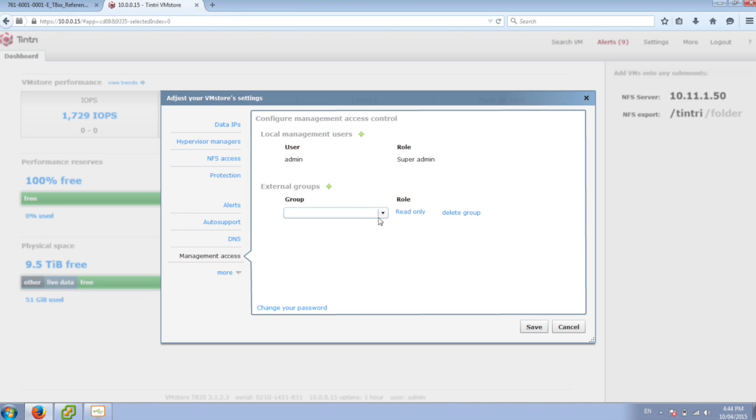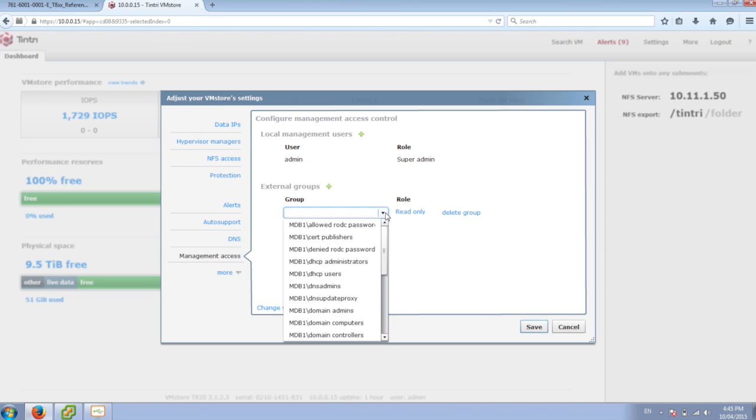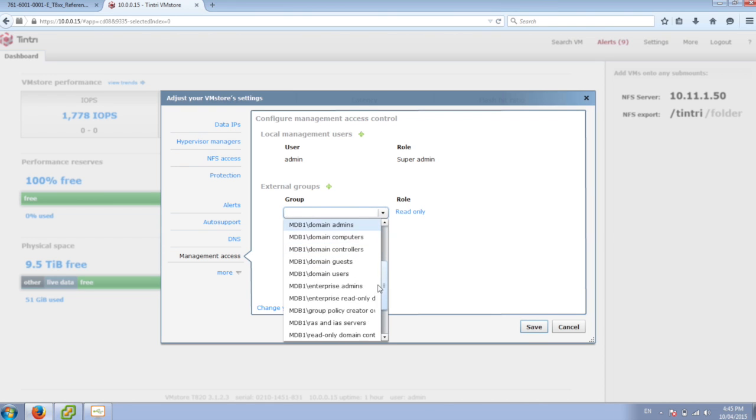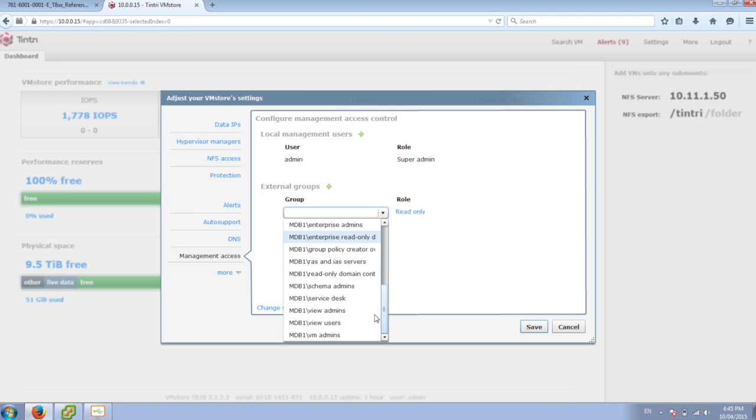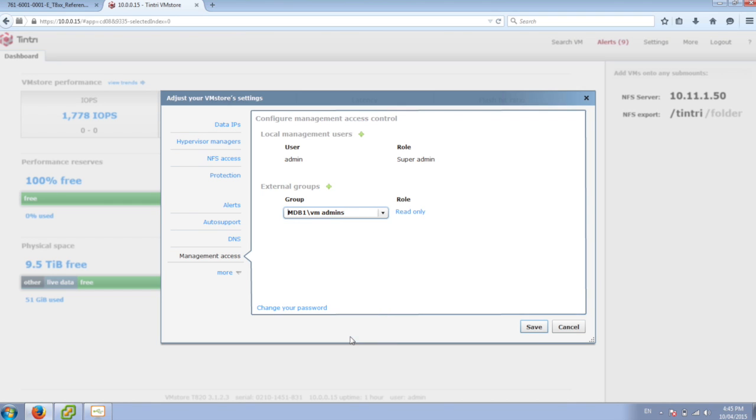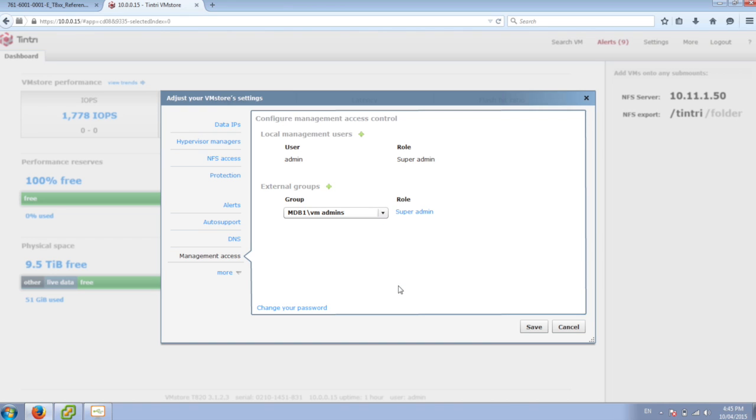I can go through and it's going to populate all the groups here that we've got in Active Directory. And I can say, you know what, I want my VM admins to have super admin access.